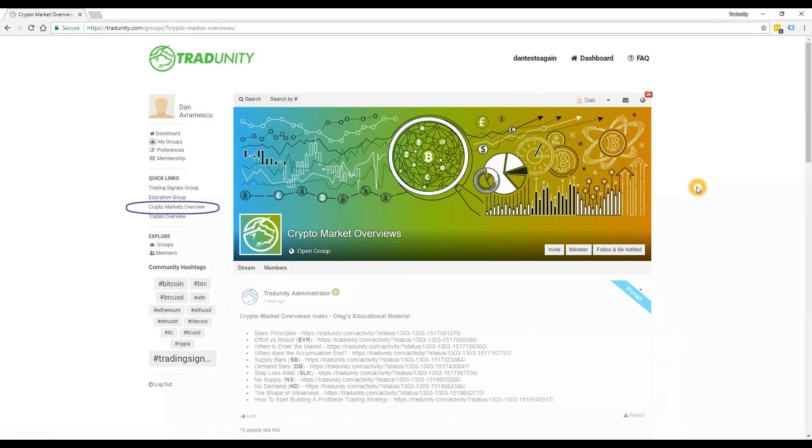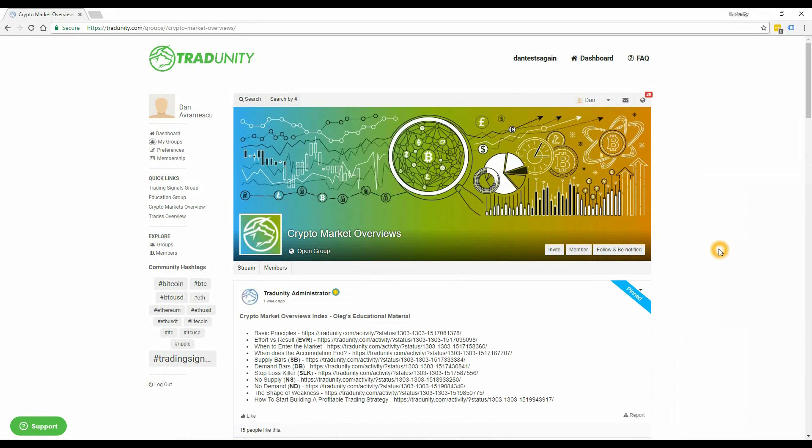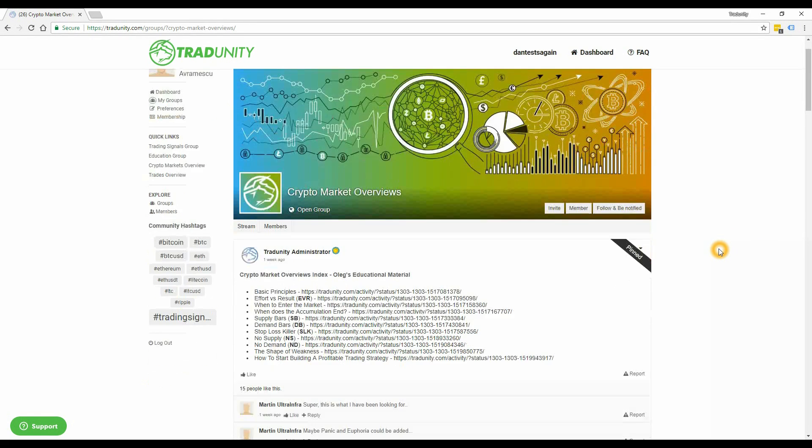Moving on, we also have added a quick link to the crypto markets overview. This is a space where our experts share their views on the markets at a given time.